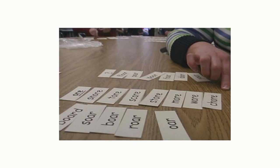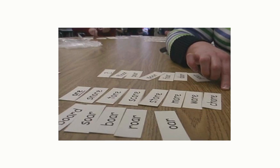Venn diagrams can be helpful for sorting. Pre-printed or drawn diagrams can be used, or perhaps hoops or string on the floor or wall.